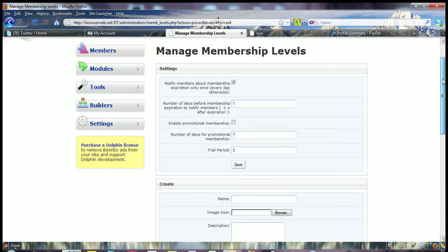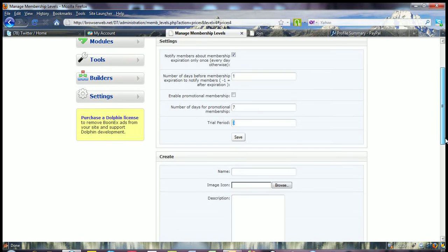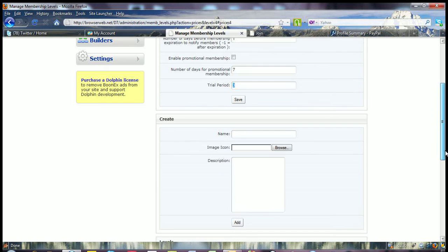Now, when you come up to the top, you'll notice that we had a trial period. And this is popular for membership sites that want to capture the new business and offer a trial period. So in here, we've got it set at 3, but you can have it set at 7, 10, 20, whatever period that you're looking for. But please do not check enable promotional membership.